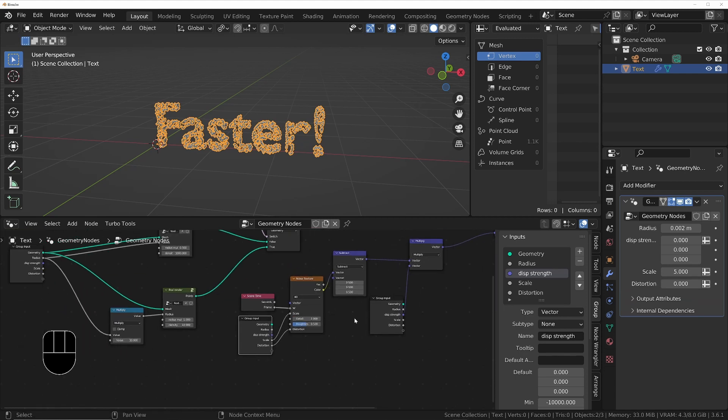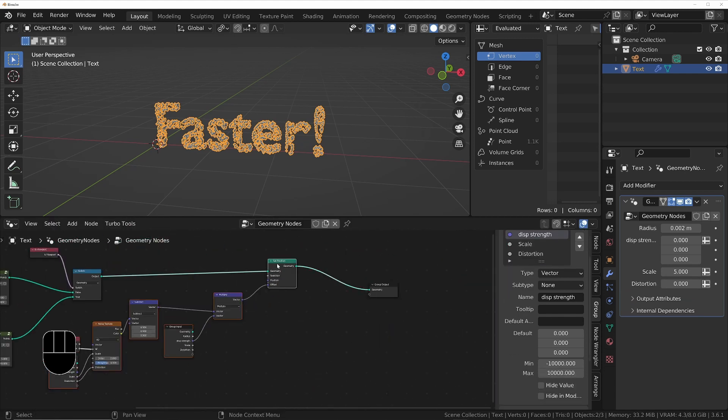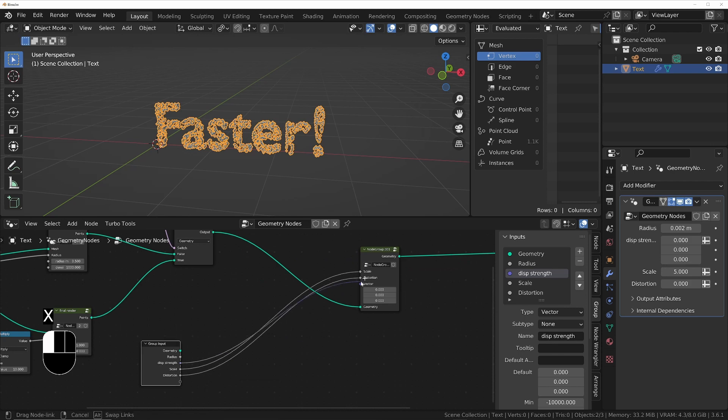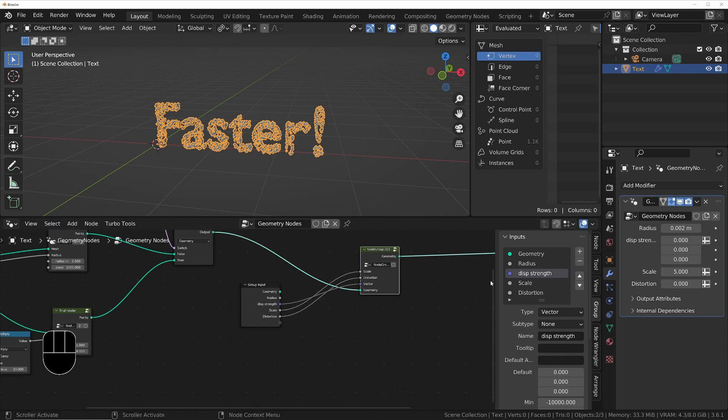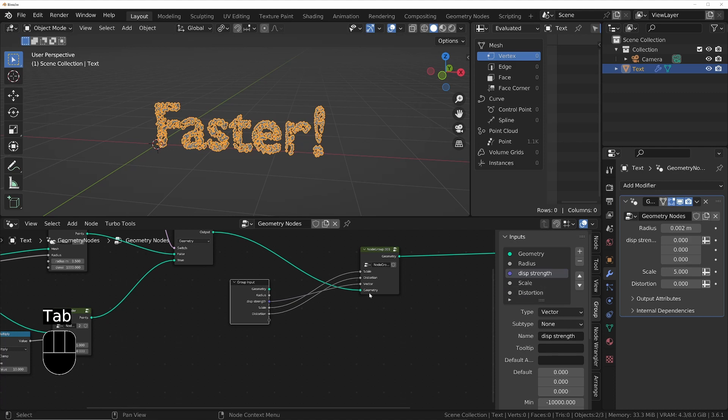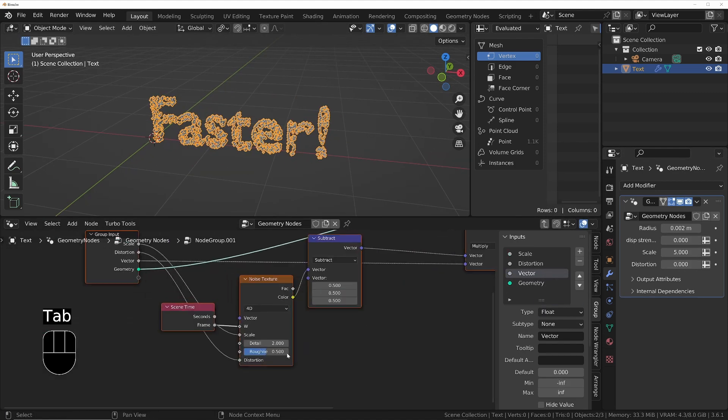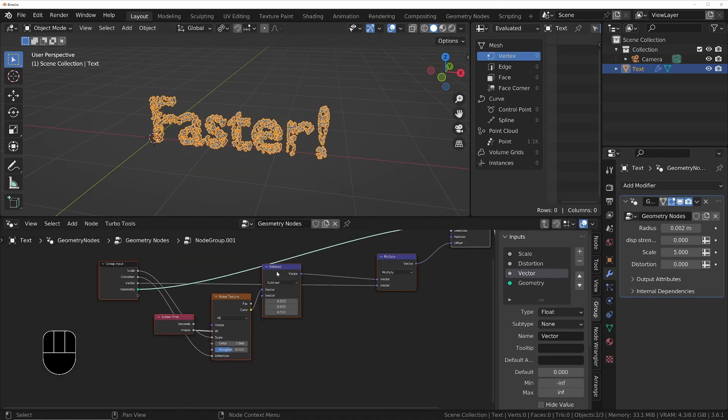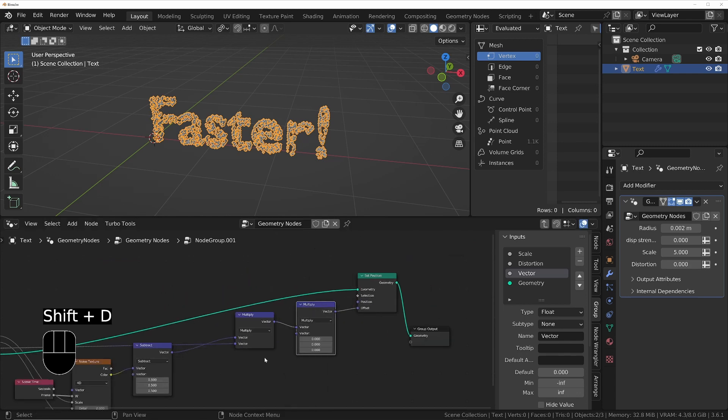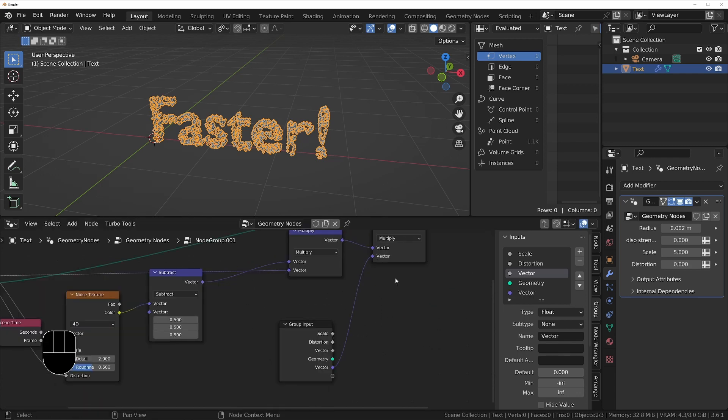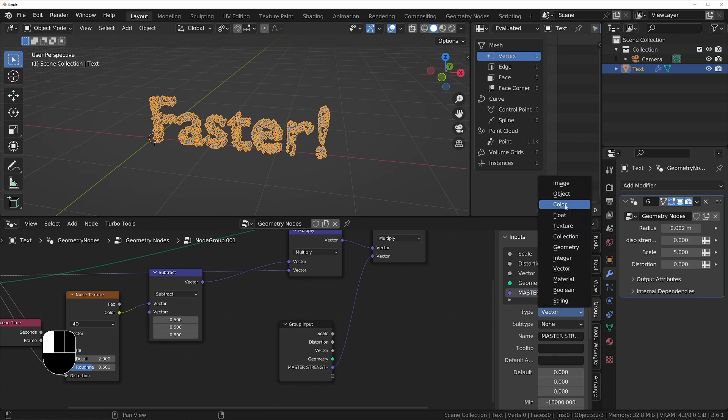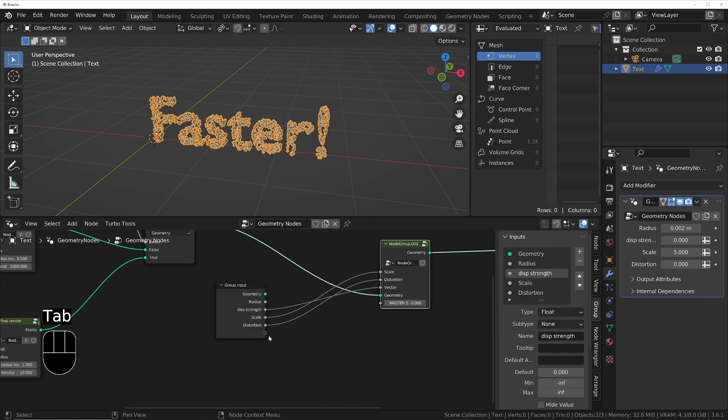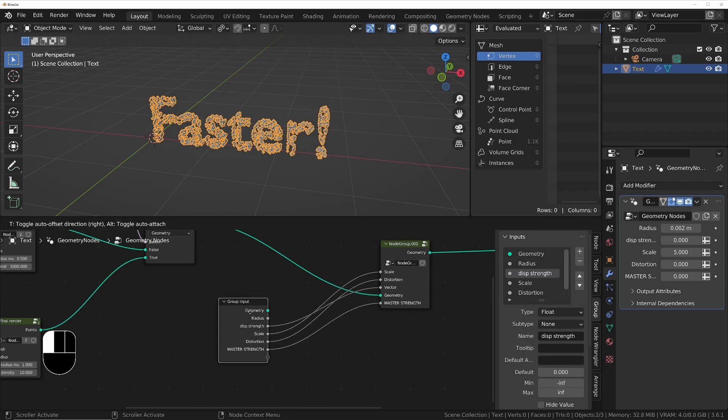I'll group all that together. I'll expose the values I want access to to the front of the group, change any vectors to float so I only get one input on the front end, and I'll rename them all. Inside the group, I'll add a second Vector Math node set to multiply, which we can use as a master controller to change the displacement of all the noises that we're going to add. We'll expose that to the front end of the group and also the front of the modifier as well. I'll just play with the settings now until I get some basic movement.